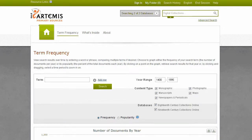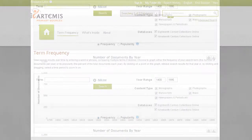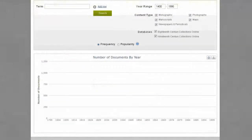Use the Term Frequency tool to find out how often your search term occurs in these collections over time. Term Frequency suggests the importance of a particular concept during a given time period.